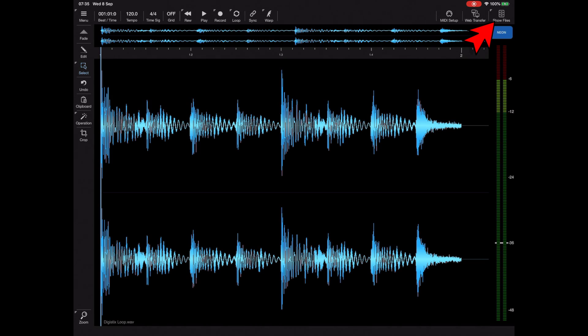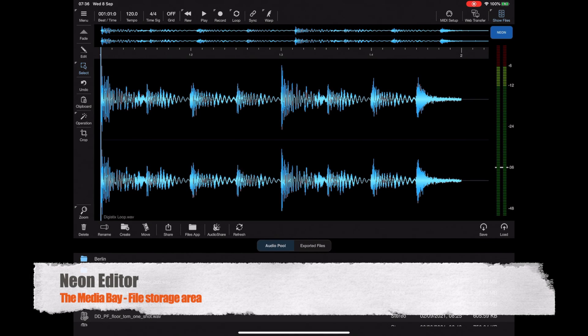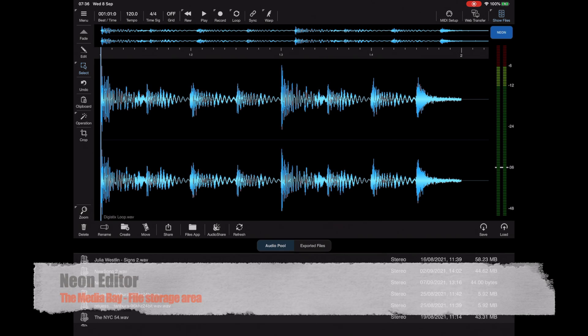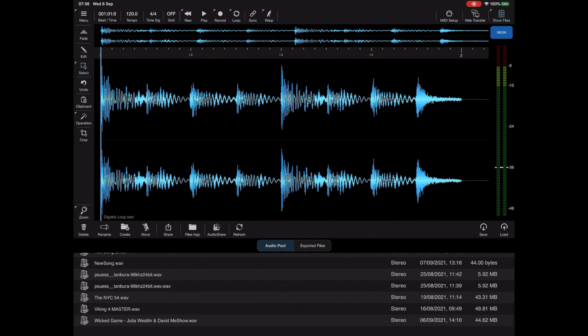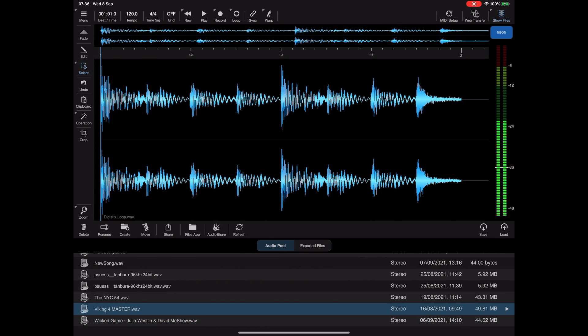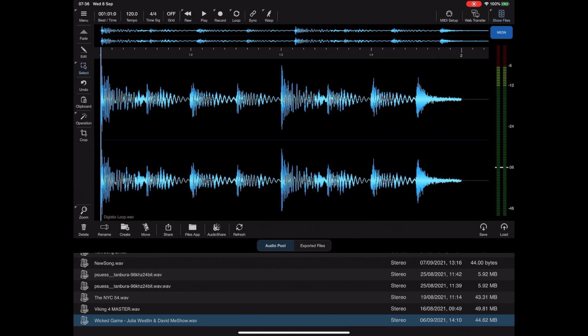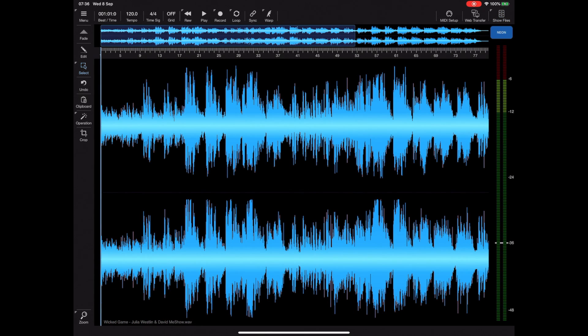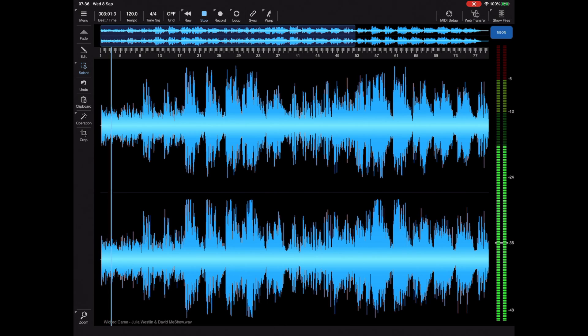Anyone familiar with Helium will recognize the media bay which we can access from this button in the top right corner. This gives us access to all the files stored within NEON and we can preview these just by double tapping on an item to start the preview. When we've found the one we want to edit we just tap on that file and hit the load button, and once loaded we can begin playback and monitor using the view meter on the right.